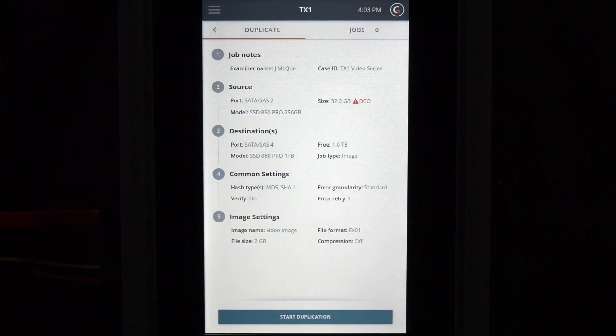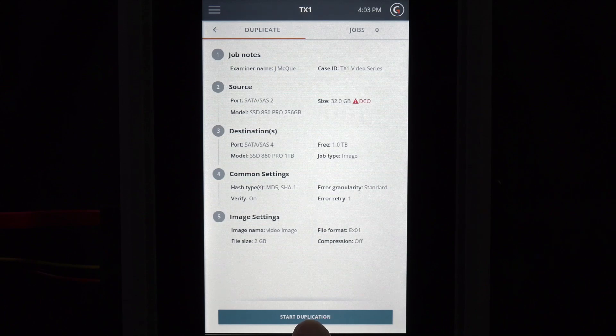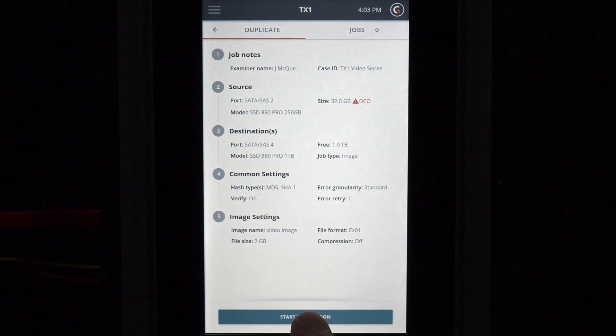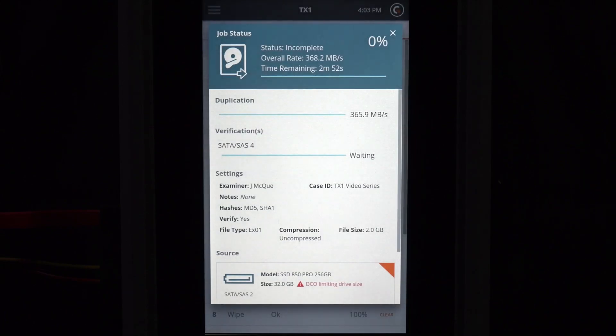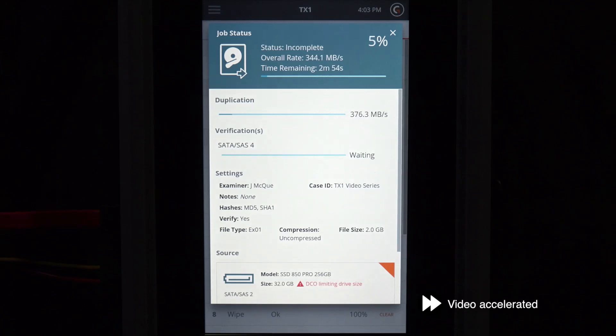Once the settings are as required, we begin the duplication by tapping start duplication on the lower menu bar of the job setup screen. This takes us directly to the job status screen.